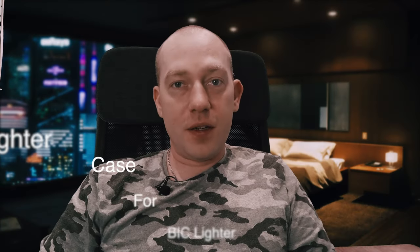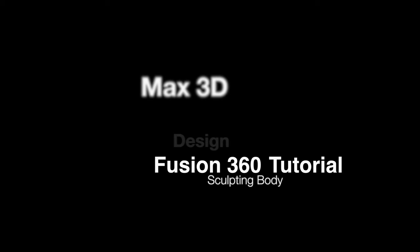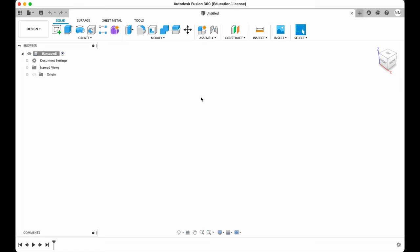So today we're going to make a lighter case for a big lighter. Hi guys, welcome to Max 3D Design. Just to get rid of all the questions, I will have to say that this model had some post-processing with filler, primer, black and silver paint. Okay, so let's get started.